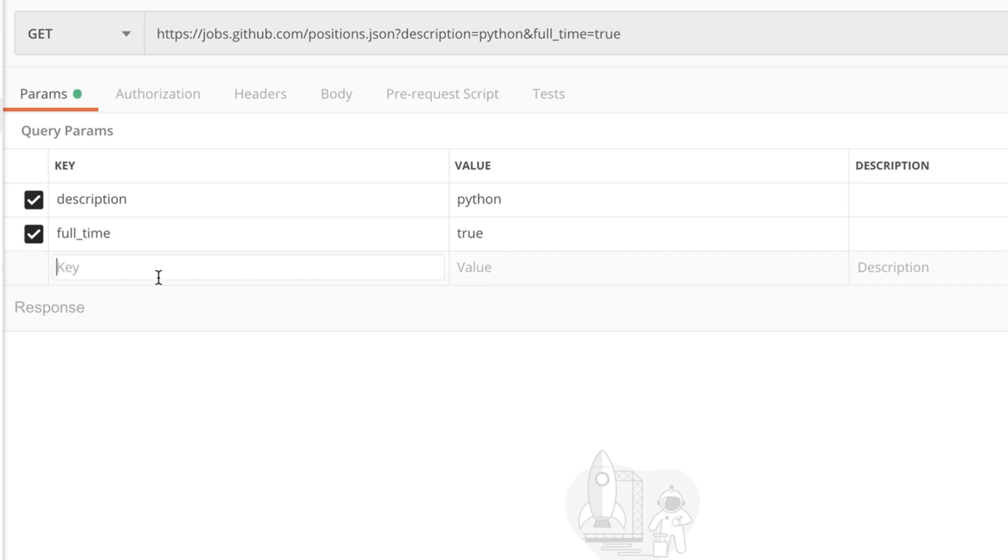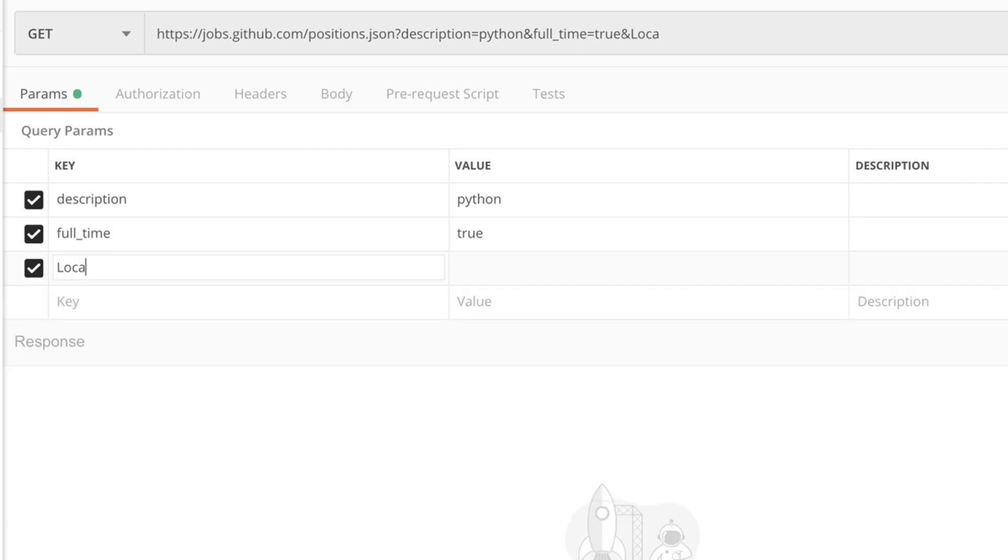So for example if I write location but with a capital L and search for New York